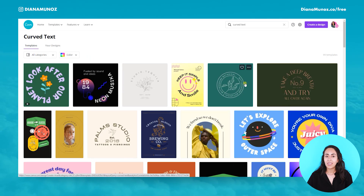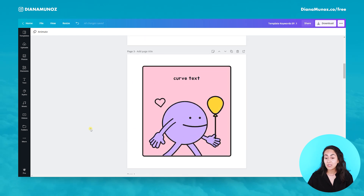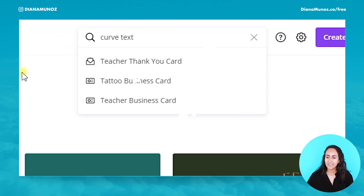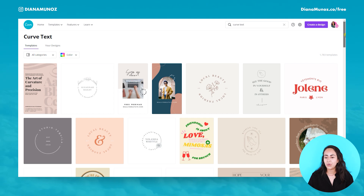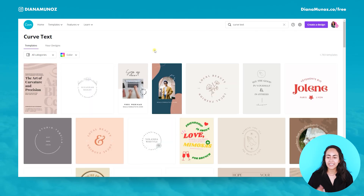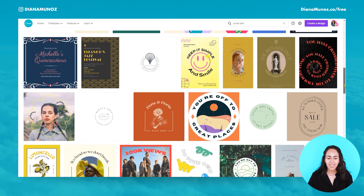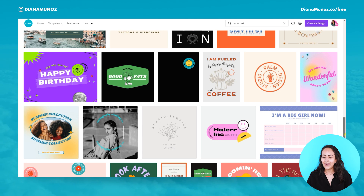Very close to that is the third keyword: 'curve text' — without the 'd.' Just removing the 'v' and hitting enter shows a bunch of different templates. A slightly different keyword gives you more feminine, more elegant styles. Just a small change in the keyword can make a big difference in your search results, and they are all so cool and amazing.